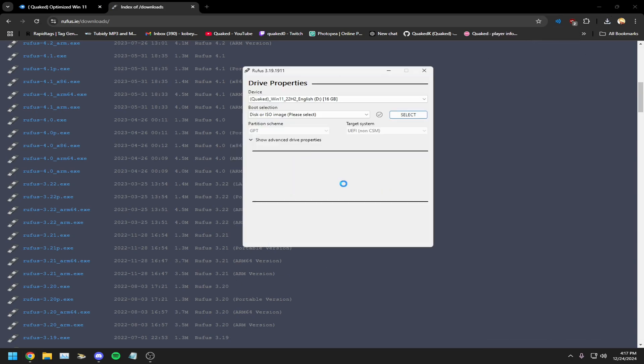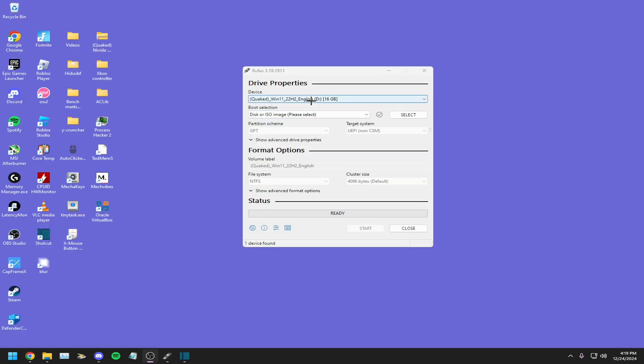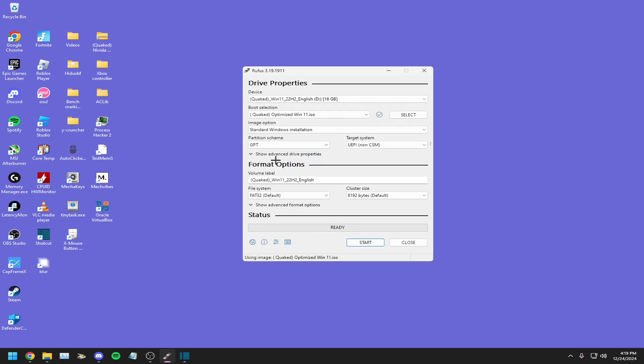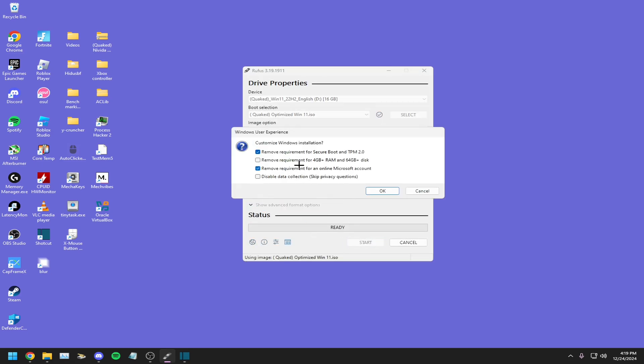Open it up, click run. Once in here, select your USB, select the image, make sure it's on GPT and then make sure it's in TFS. Click start.